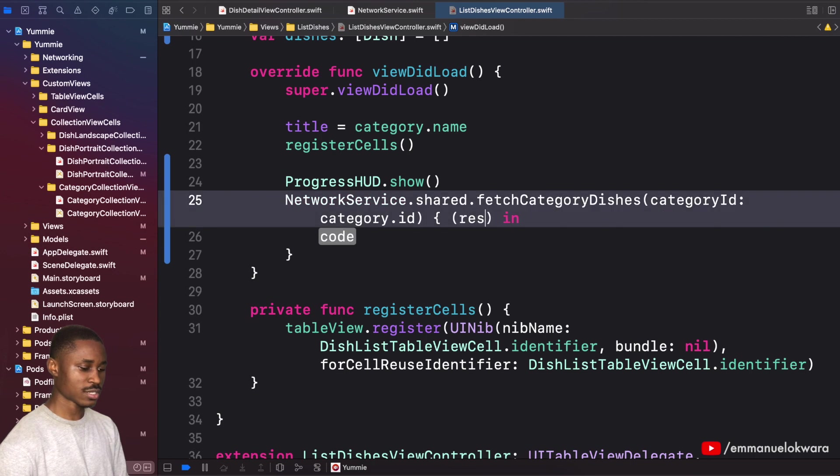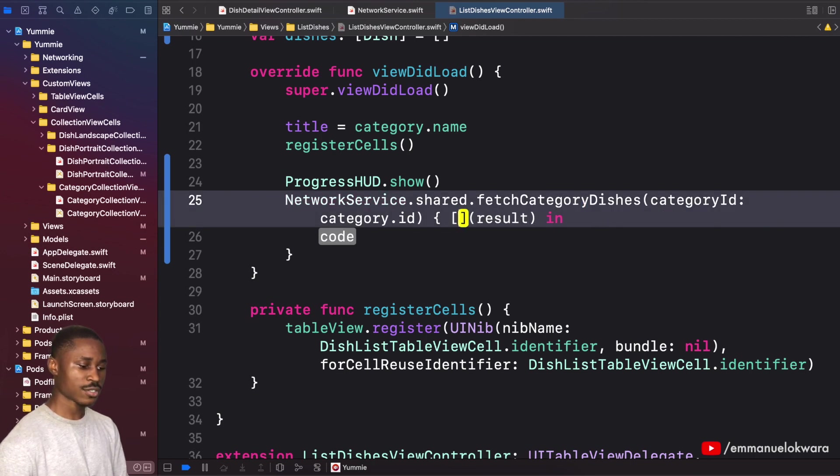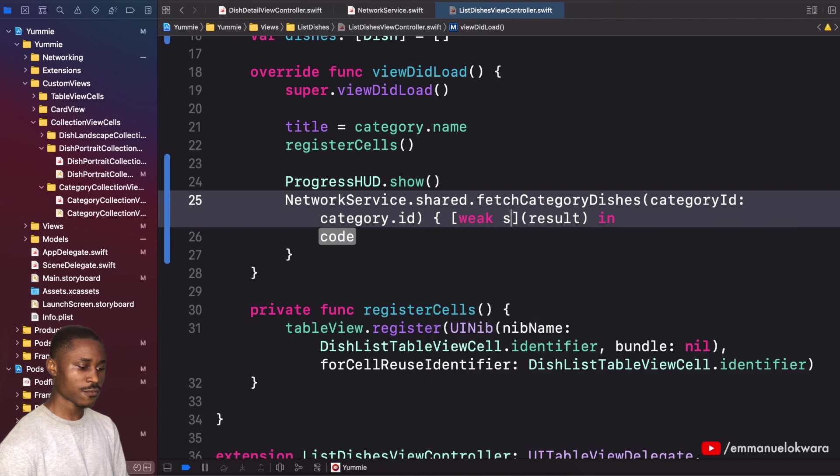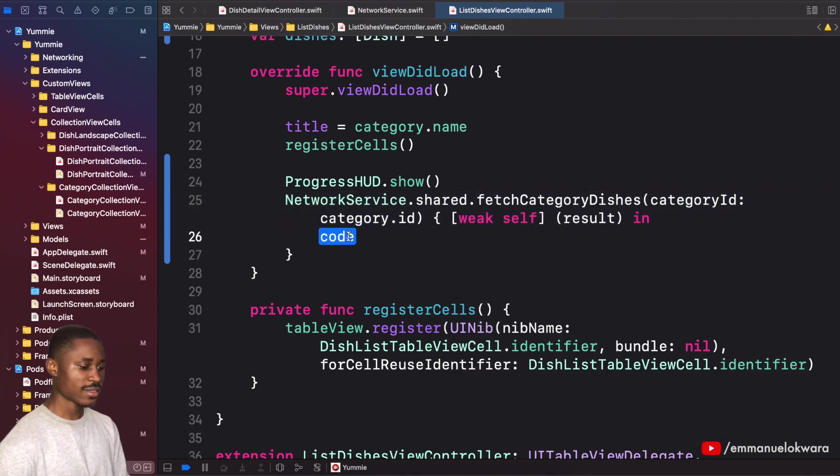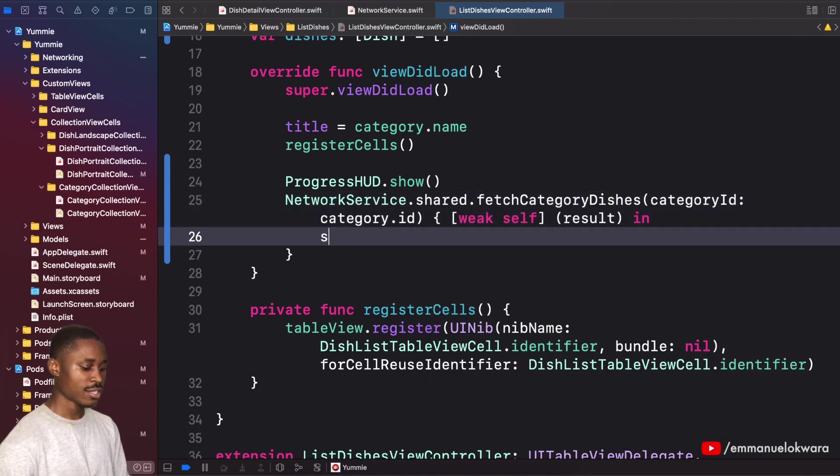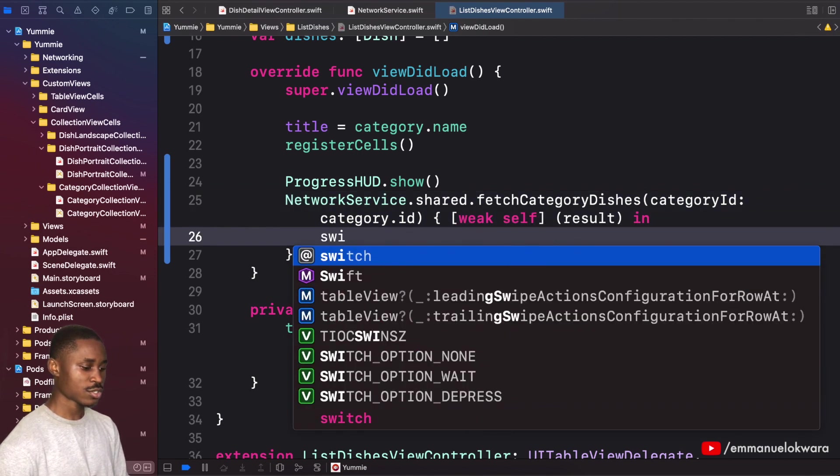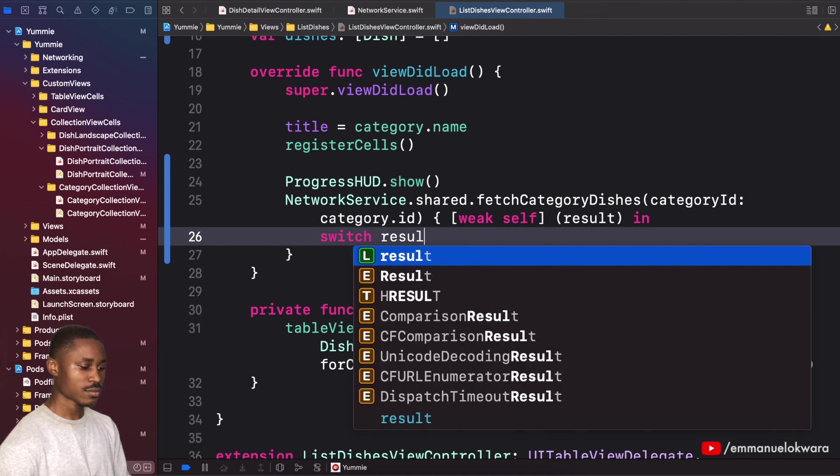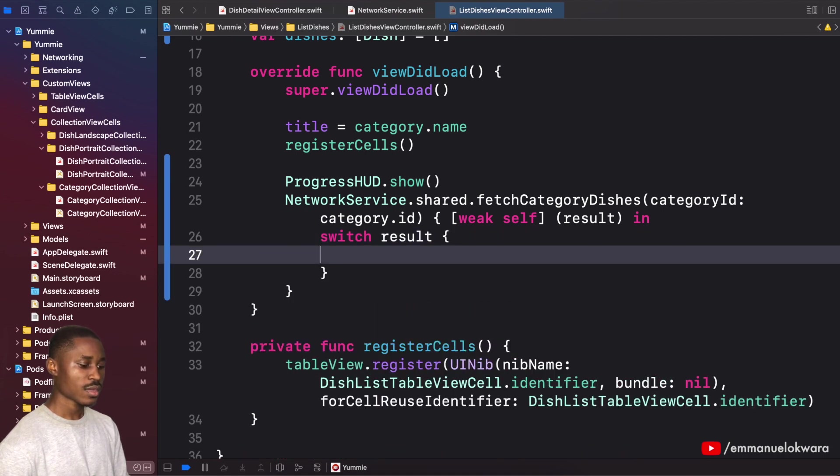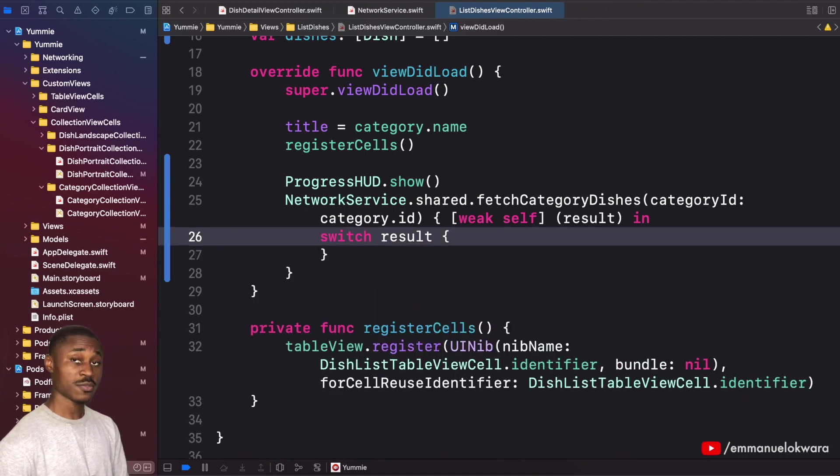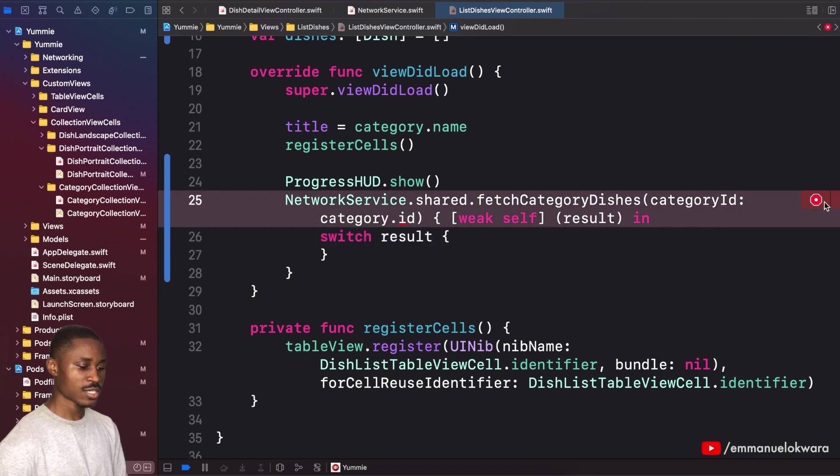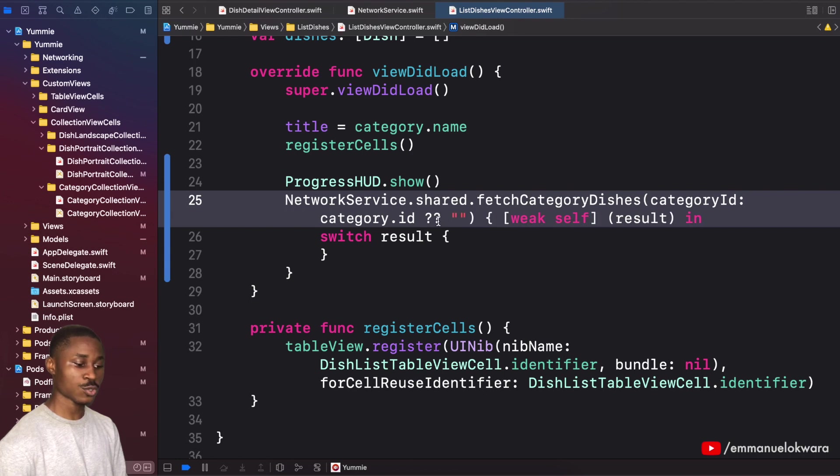We're going to need to update our table view, so I'm going to reference self. I'll write weak self, and then here we need to switch results. Category ID is optional, so I'm just going to default to an empty string, or you can use a guard to unwrap or if let.